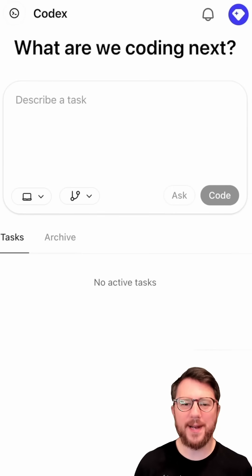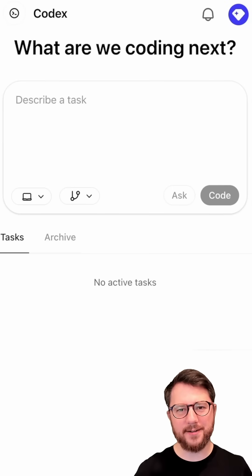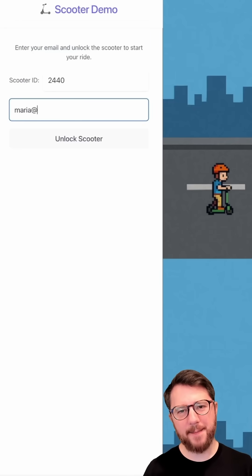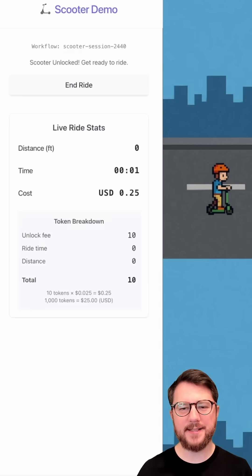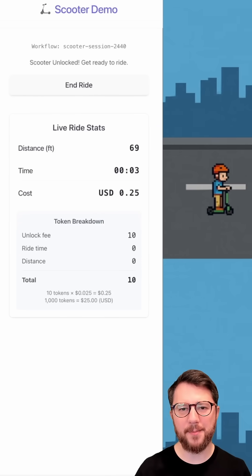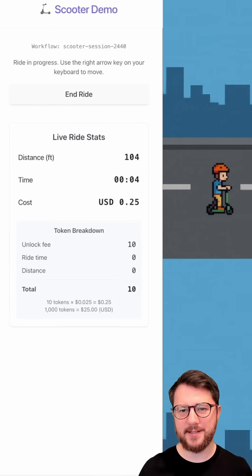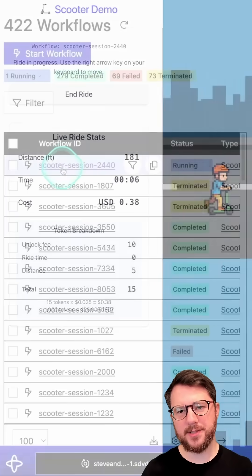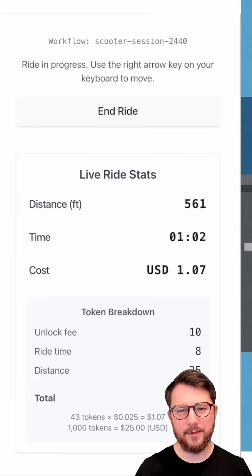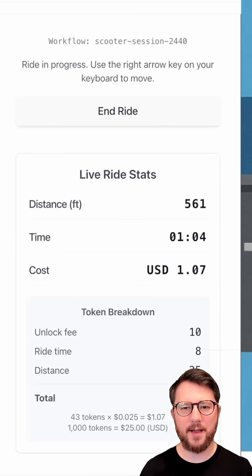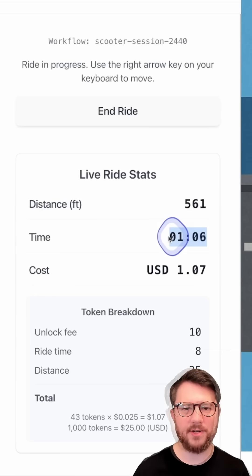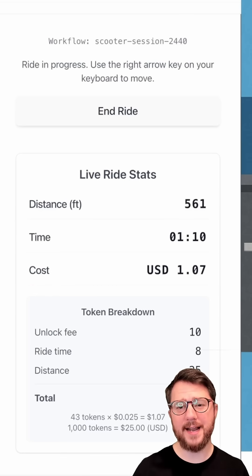Hi, I'm going to try OpenAI's new product Codex. I have a sample app that I want Codex to edit. It's a rideshare scooter tracking app where it tracks distance and time, and it's built on Temporal workflows. The feature I want Codex to add is to expire the scooter session after 180 seconds.